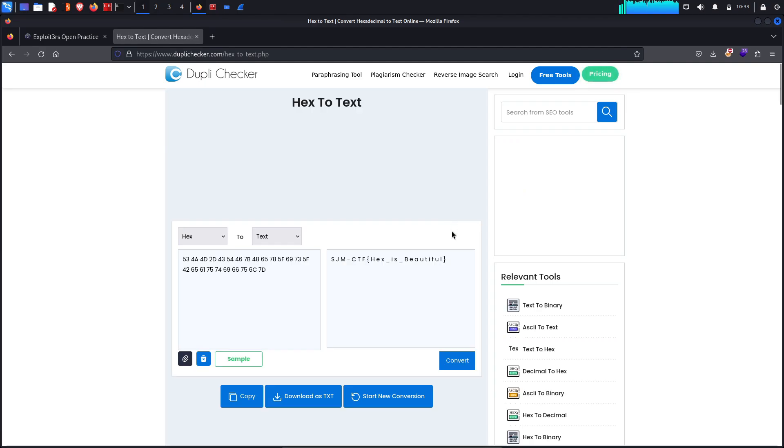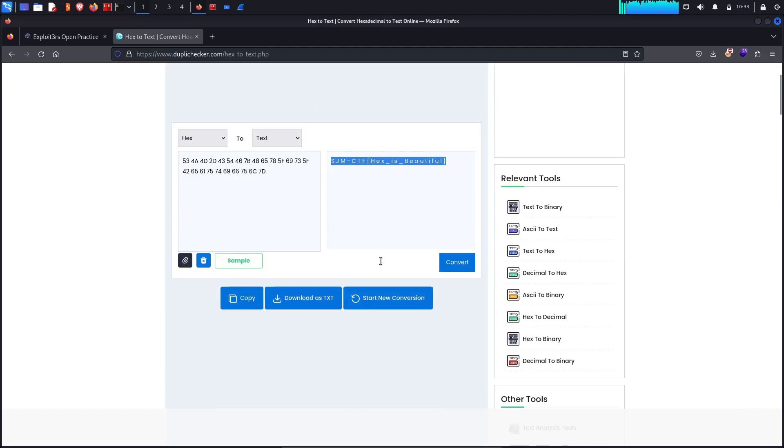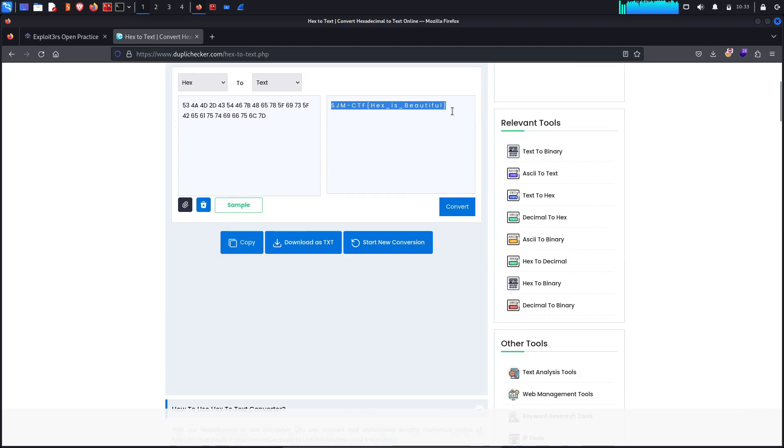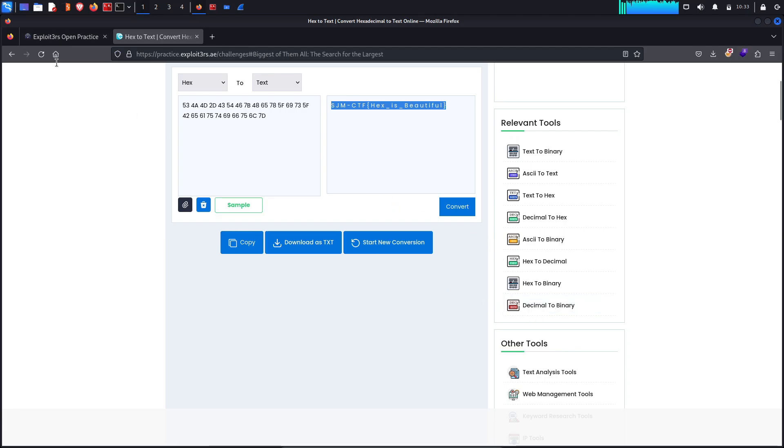And yes, we got the flag! We got the sjmctf and hex is beautiful. Let's copy this flag and try to paste it there.